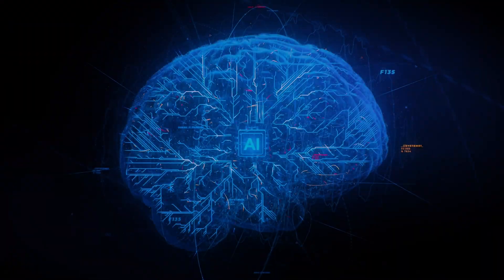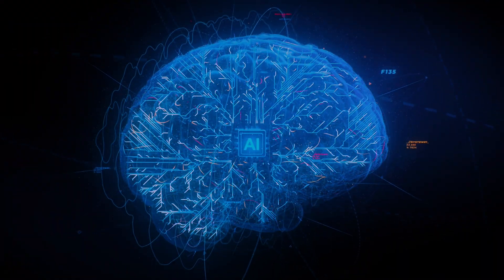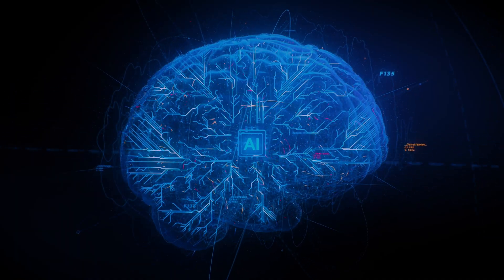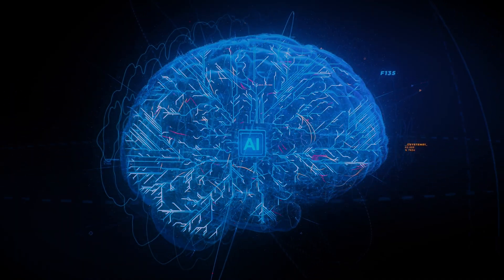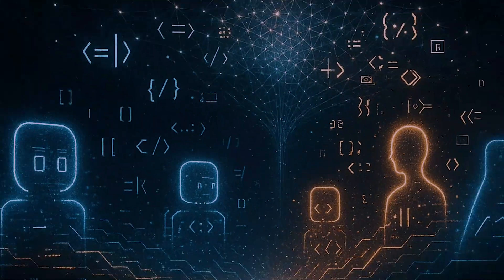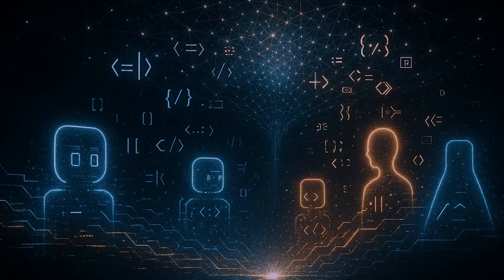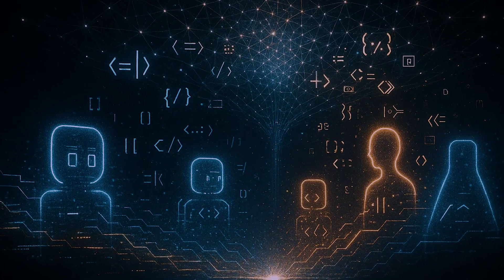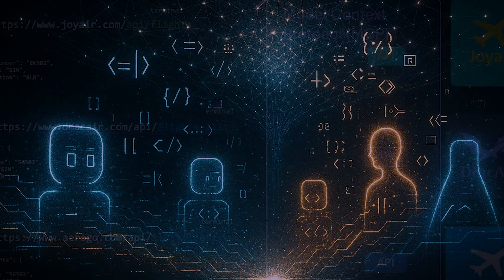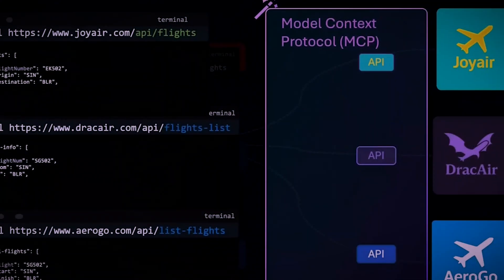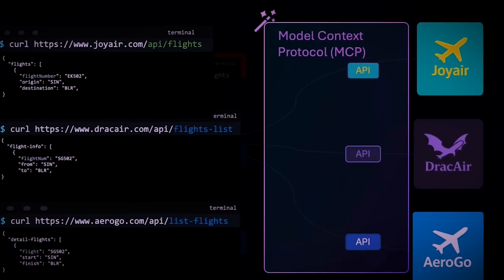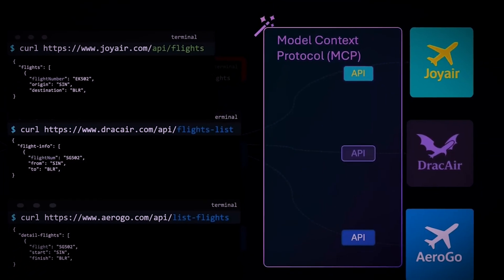This isn't just about convenience. It's about accelerating human progress in every field imaginable. But for this to work, all these AIs need a common language, a universal standard for communication. This is exactly what the Model Context Protocol, or MCP, is designed to be.